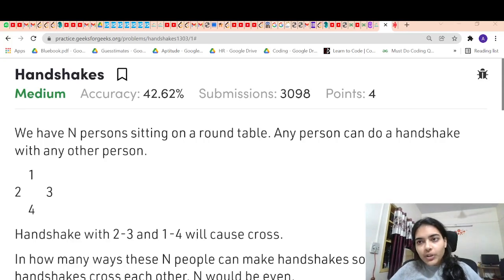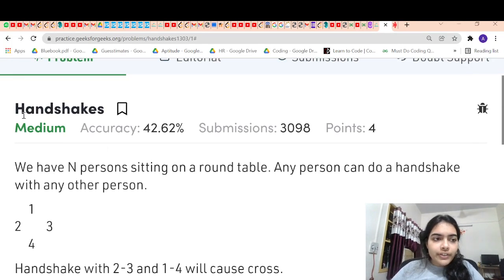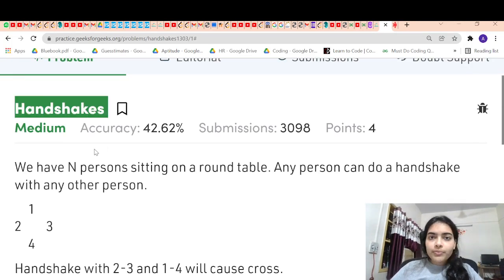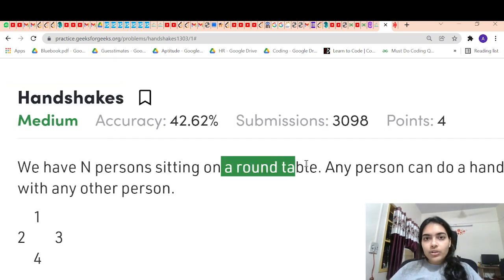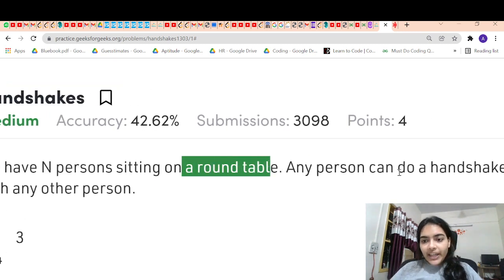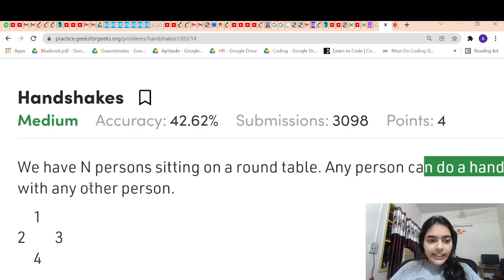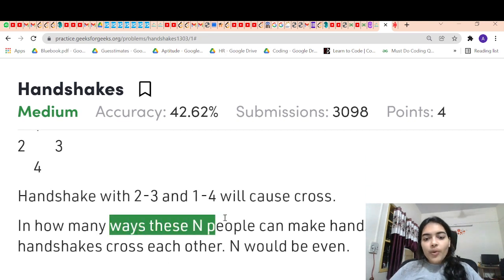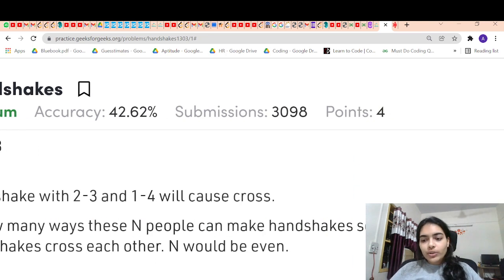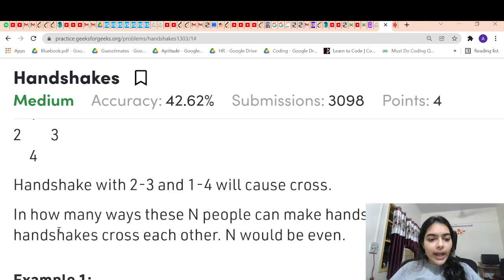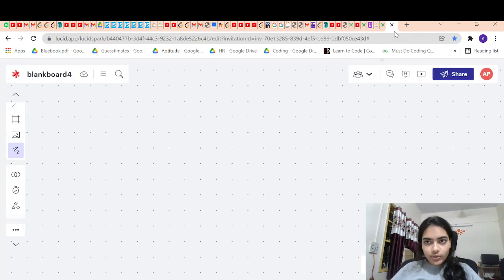Hello guys, welcome to another video in the series of coding. Today we are going to do the problem which is called handshakes. So you have n persons sitting on a round table. Any person can do a handshake with any other person. In how many ways can n people make handshakes so that no two handshakes cross each other? n will always be even.